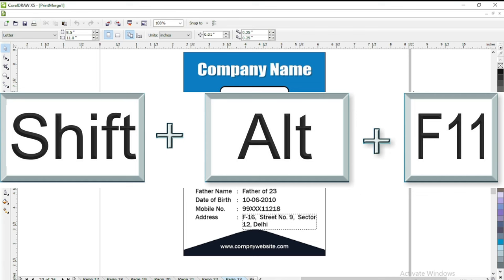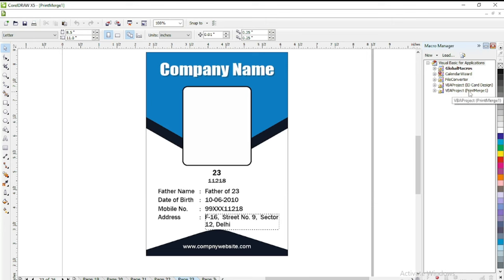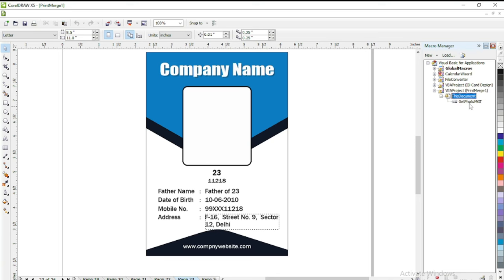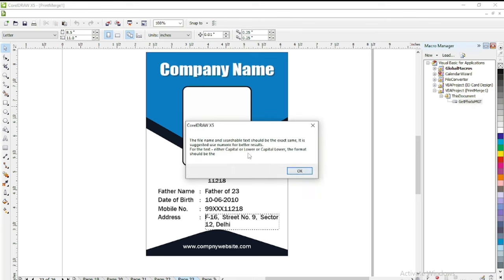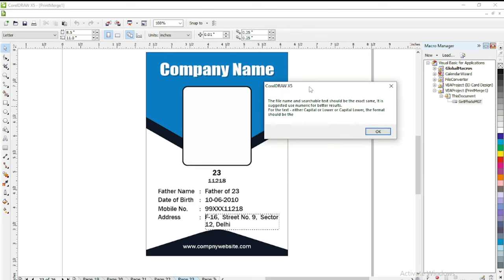Now we need to press SHIFT ALT F11. Now you can see your file is here. Your file name, print merge 1. Double click on it, this document, and you will find a tab written get photo MGT. Now you just do one thing, only to double click on it. This will give us a little bit information. The file name and searchable text should be the same, it is suggested. Use numerical for better result. For the text, either capital or lower or capital lower, the format should be same. It means the text which is to be find in the folder should be same, like I have put it 23.